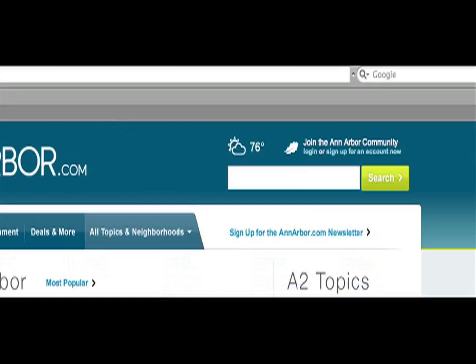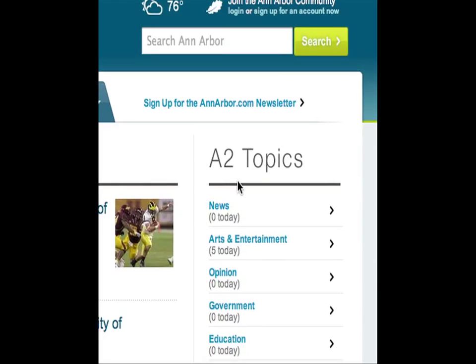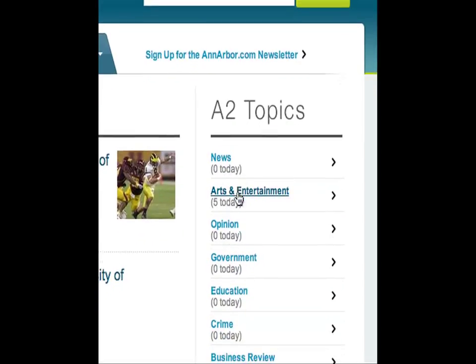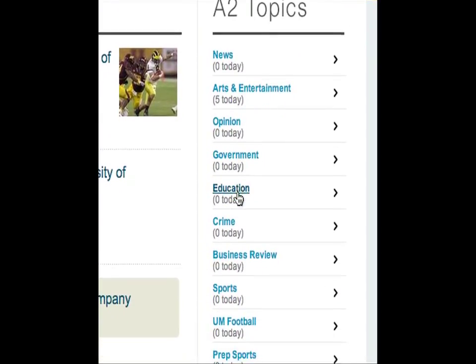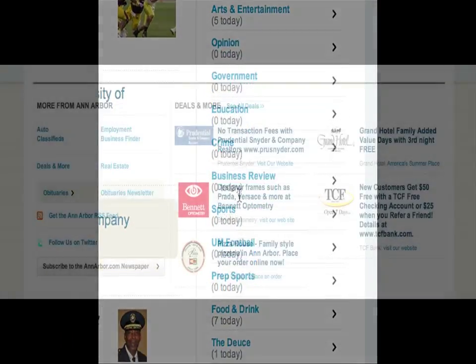At the top, you can also search our site, check the weather at a glance, or sign up for our daily newsletters. You can also navigate between different topic areas using the navigation bar on the right side of the homepage. The third area of navigation is at the bottom of the homepage.